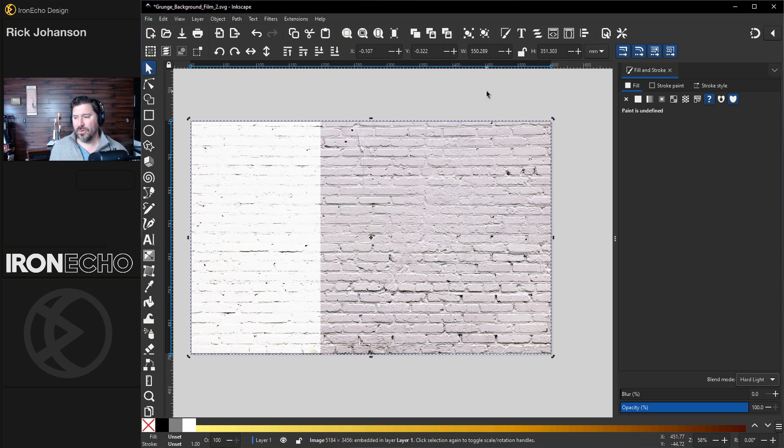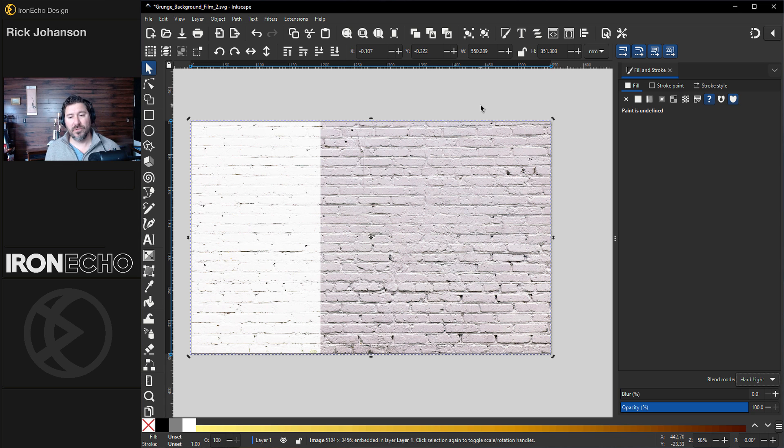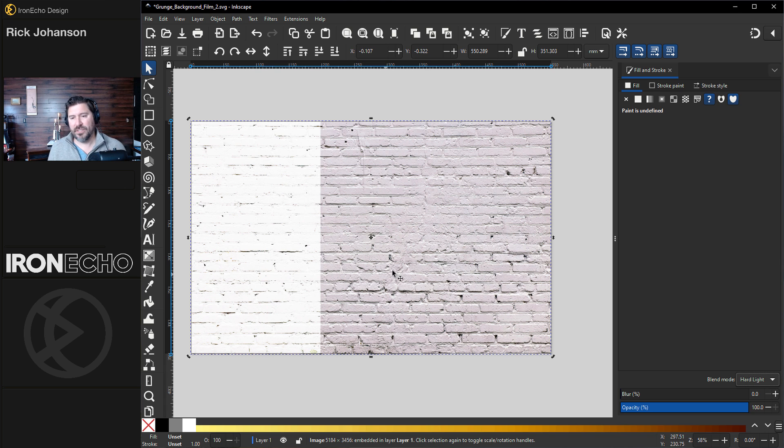Back then, we didn't have 4K capabilities at our fingertips, and even the way media was shared was different. So I like this less precise look. I'm going to lock it in, though, because I want to make the workflow go easier.